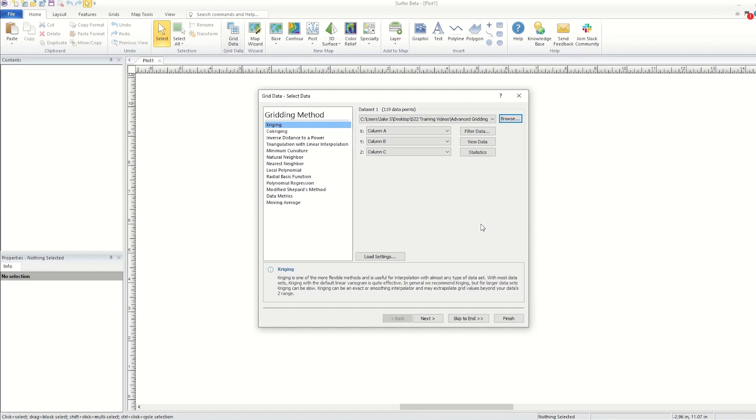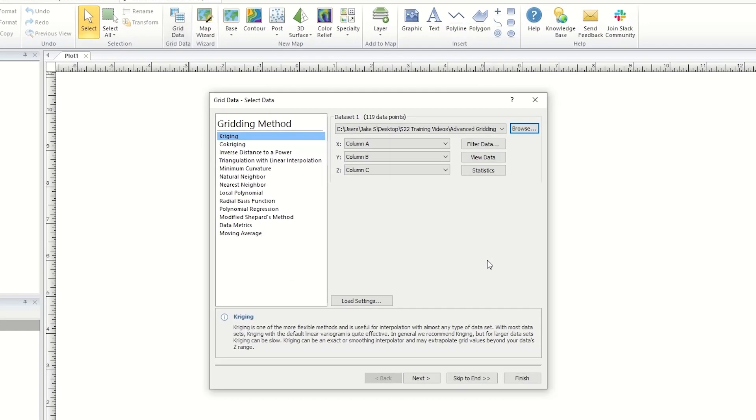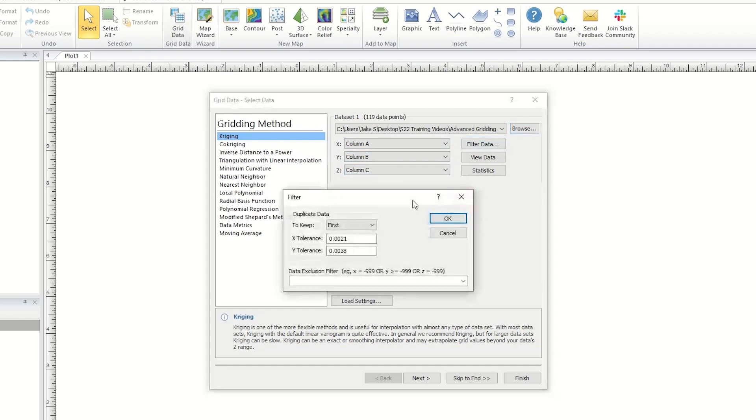In the Data Columns section of the Grid Data Dialog, after setting your XYZ data columns, you can filter your data to deal with duplicate points or to exclude data.